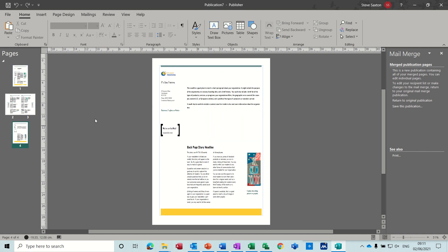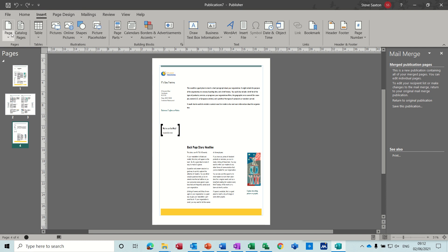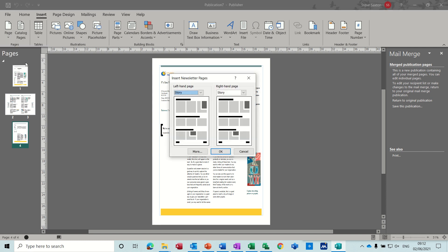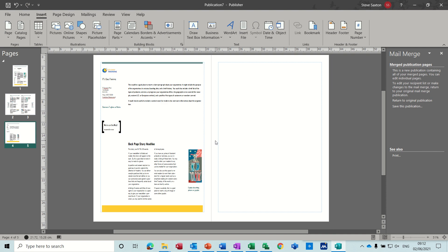On the back page, it's got my business information. But what I want to do is insert a page so I've got a blank page that I can do the mail merge onto. So if I go insert page, let's go for more. So I want number of pages one after current page and just a blank page.